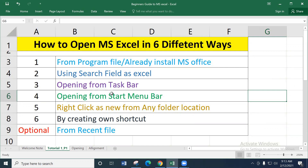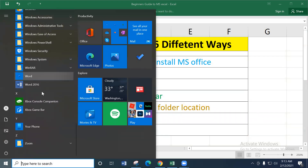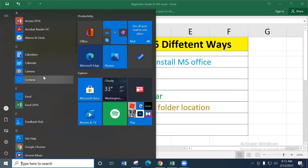The very first option is from the Program Files. If Microsoft Office is already installed, go to the bottom-left Windows button and click it. You will see all programs installed on your computer listed alphabetically. Since Microsoft Excel starts with 'E', scroll down to the 'E' section. You will find Microsoft Excel 2016 — or whichever version you have installed, whether 2007, 2010, 2013, 2016, or 2019.